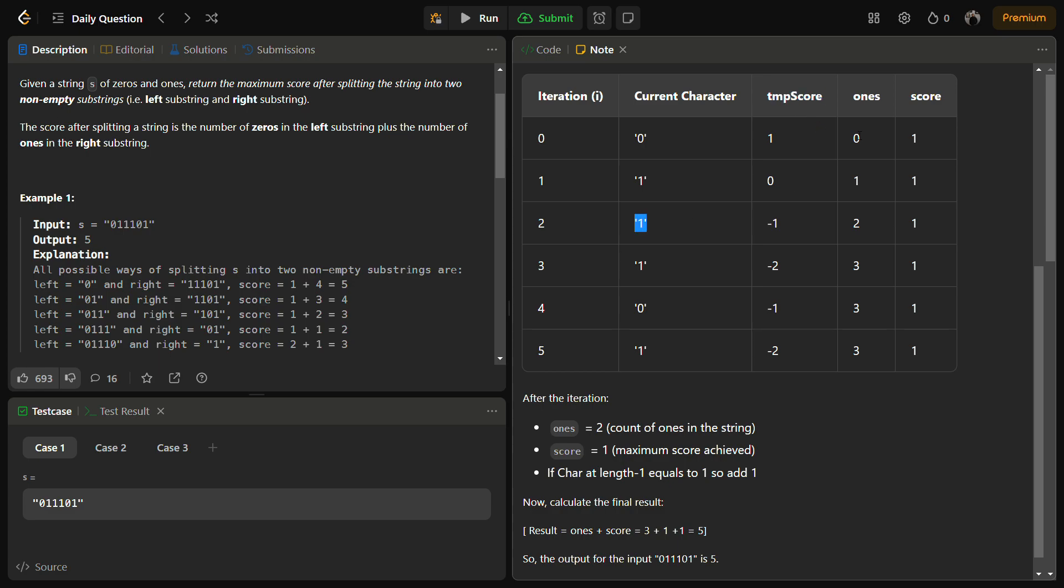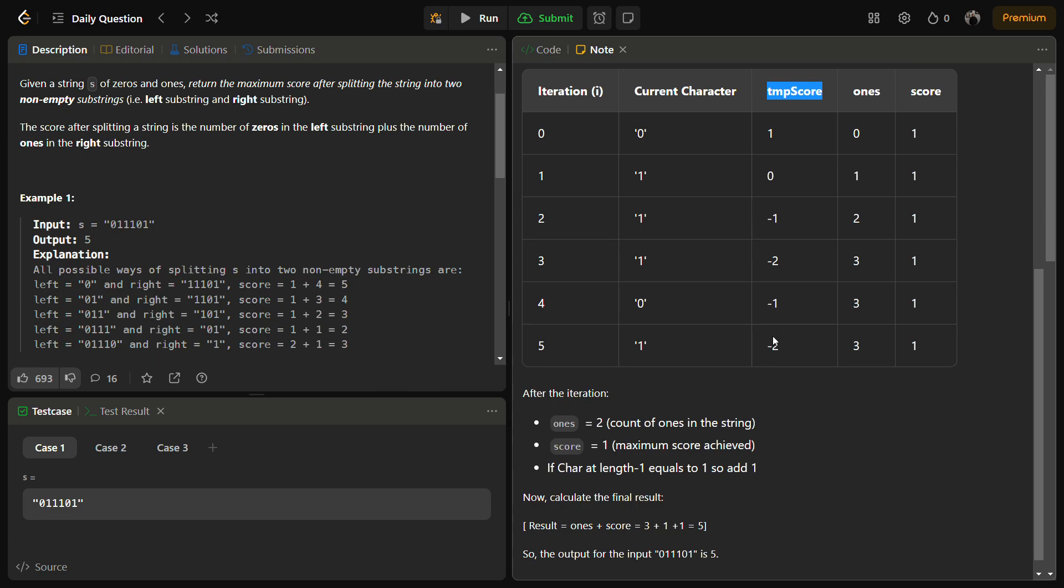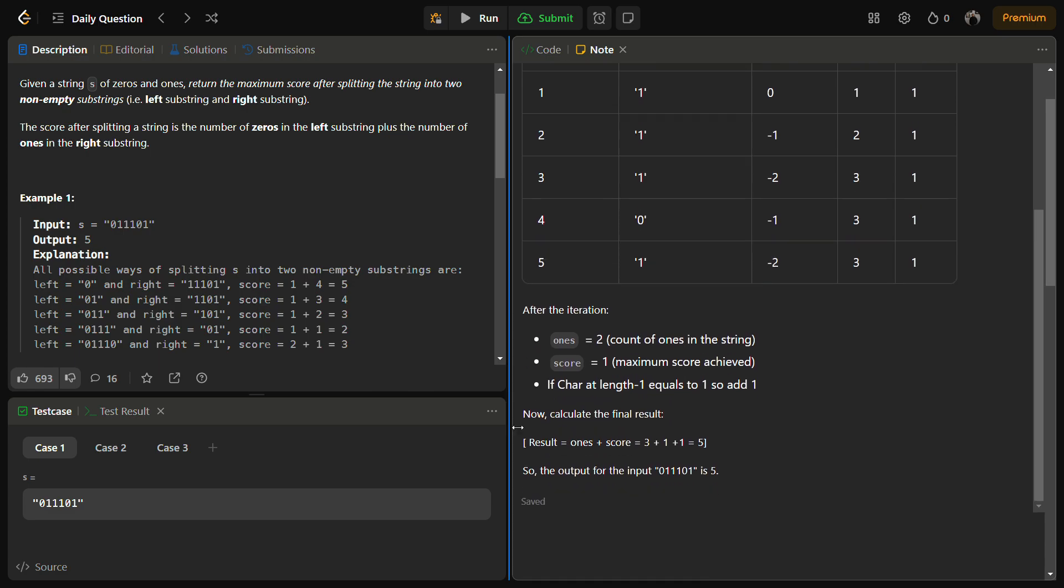Then again one comes, increment ones and decrement the temp score. Then comes 0, so increment the temp score and do not touch anything else, so it becomes -1, 3, and 1. And at the end we again encounter 1, so it becomes -2. So the number of ones here is actually 3.